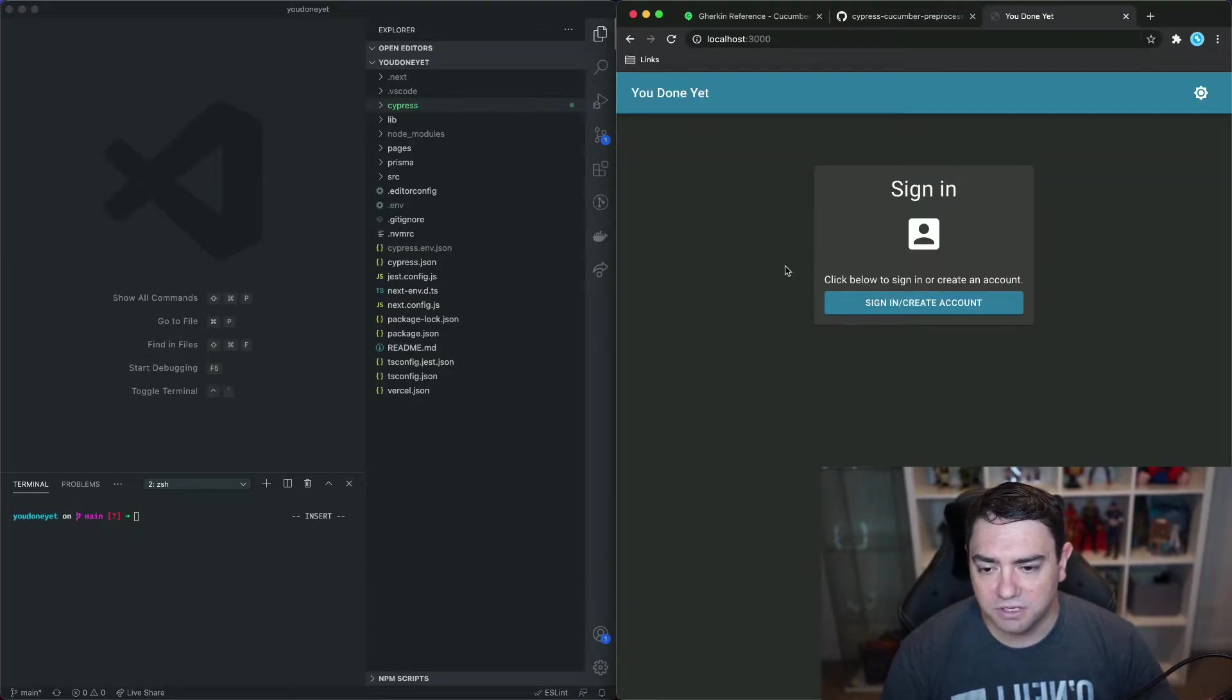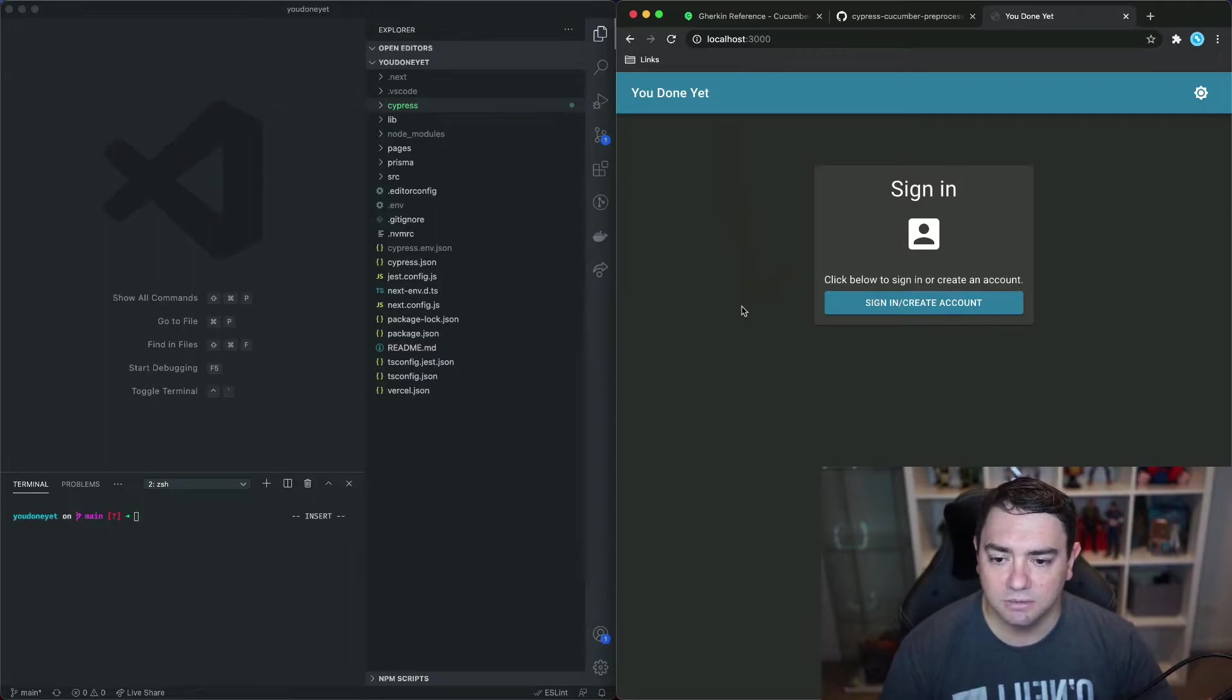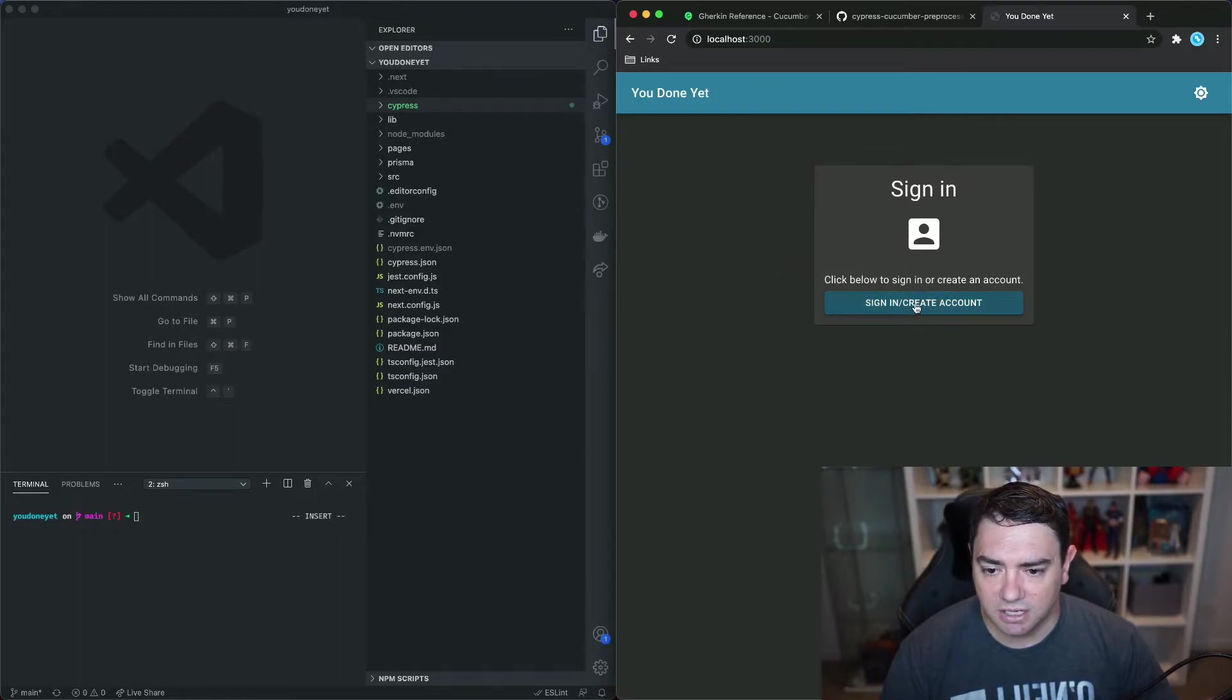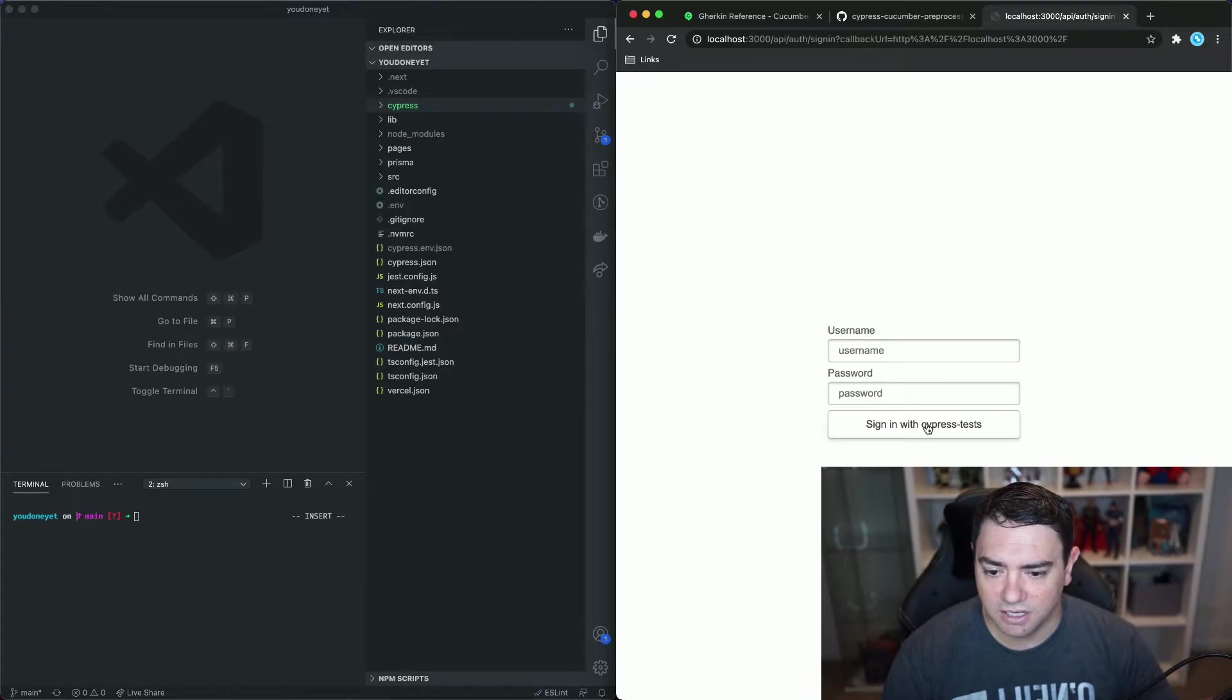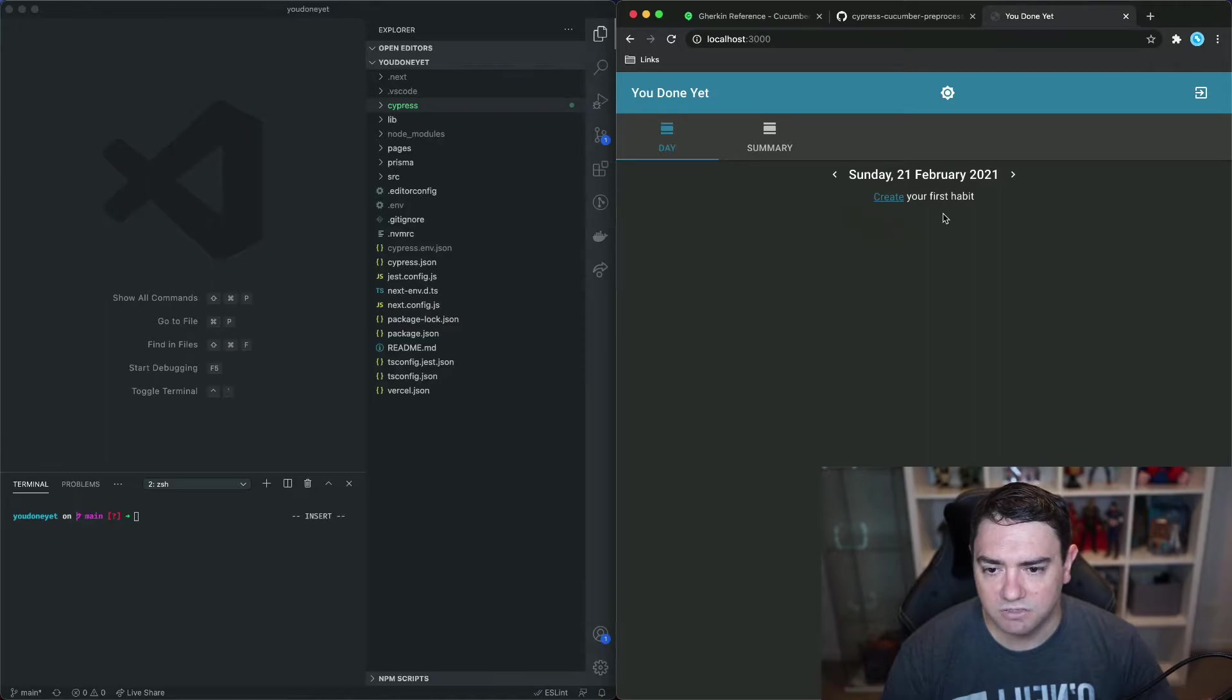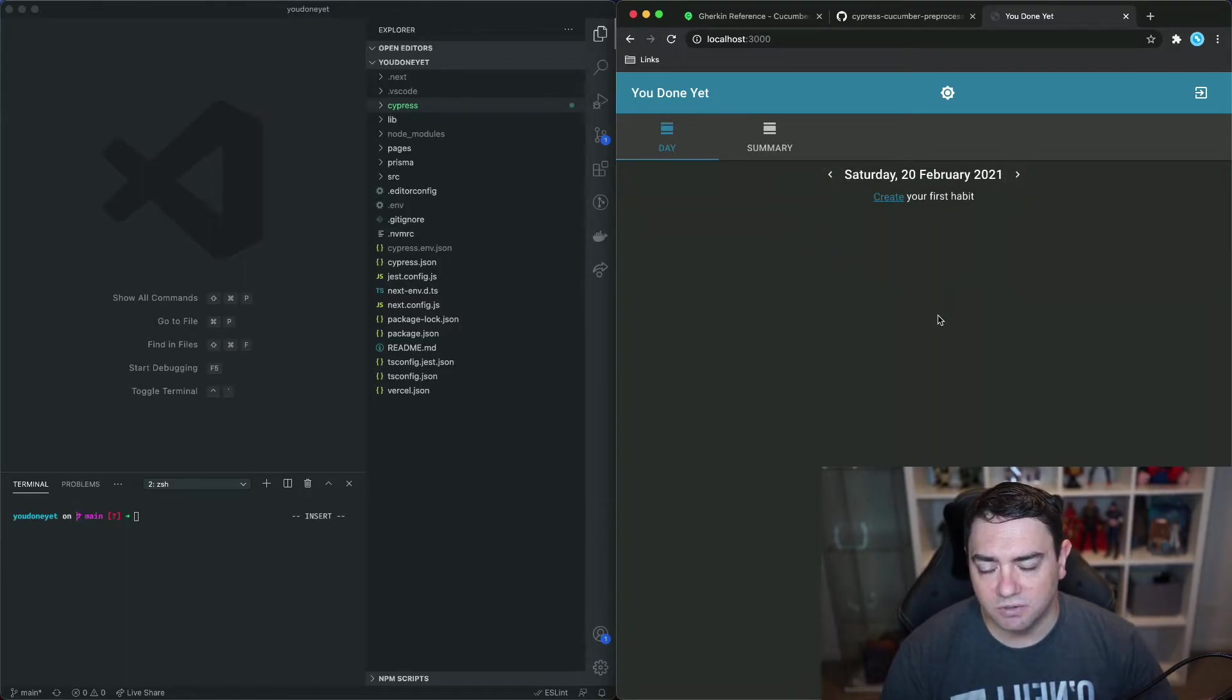For this video's purposes we're going to be using an application that I've built called You Done Yet. It's a habit tracking application. It's built using Next.js and I've also written Cypress and Cucumber tests for this so we can sign in here and in my local environment we don't need any username or password we can log straight in. The first page that we come to is what's called the day screen and this is where you can view your habits for the current date or you can go forward to the next date or back to the previous date and that's the test that we're going to examine today.